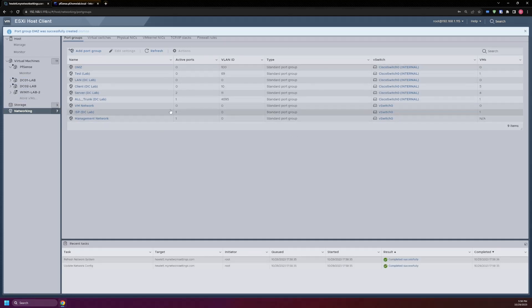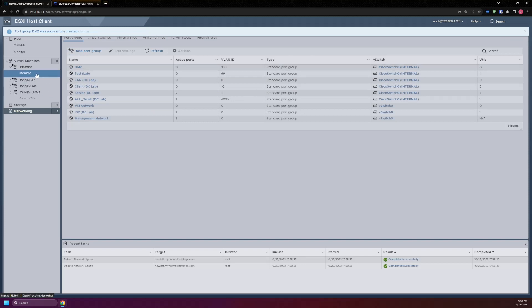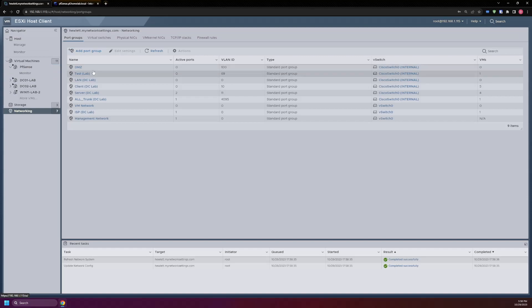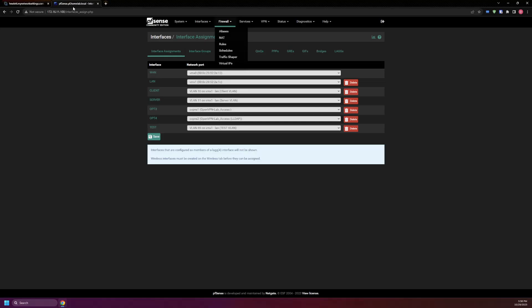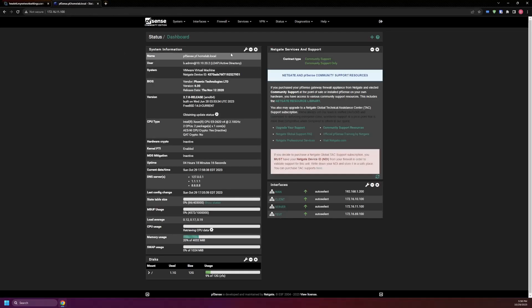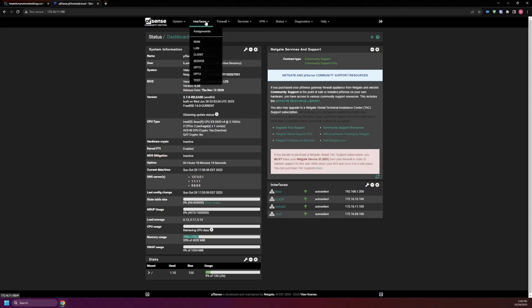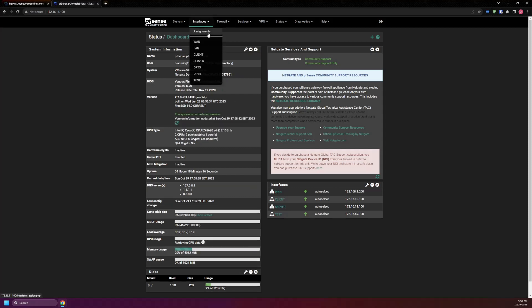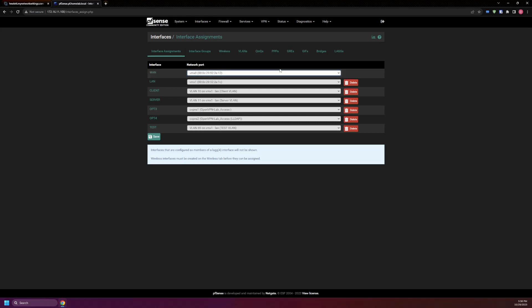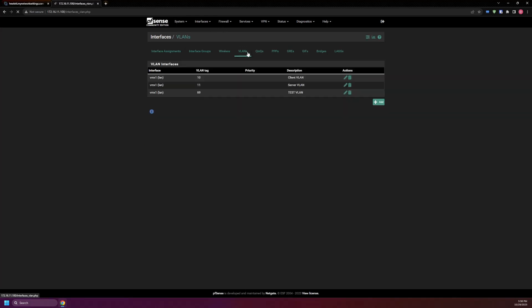After that gets created, next thing we want to do is set up PFSense. Over here, we'll see I'm already logged in. So what we have to do is go into interface, from there go to assignment, go over to VLANs, and here's where we create the VLAN.